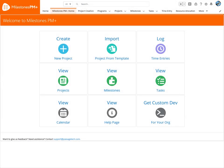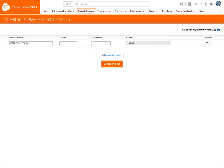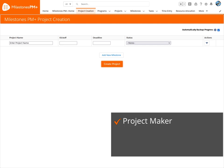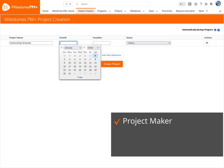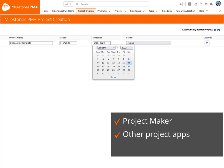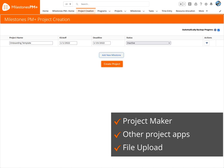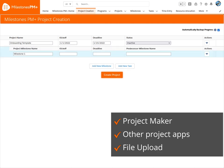To get started with all Milestones PM Plus can do, we'll need a project. There are a handful of ways to make projects, and one of them is our Project Maker, where you can build your project from scratch. If you've used the Salesforce Labs app Milestones PM, those projects can be migrated over to Milestones PM Plus, and project files can also be uploaded.